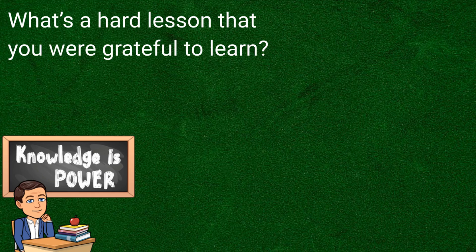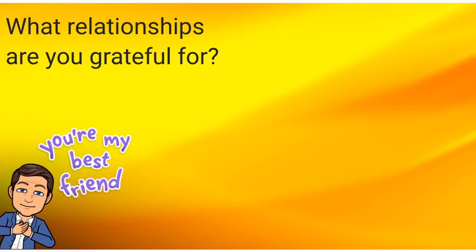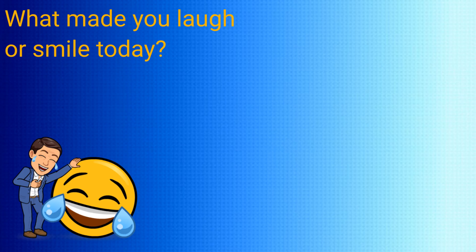A daily habit of gratitude has been shown to increase personal happiness and improve physical health. Today we're going to be creating a gratefulness wall using Jamboard to help our students develop this personal habit.